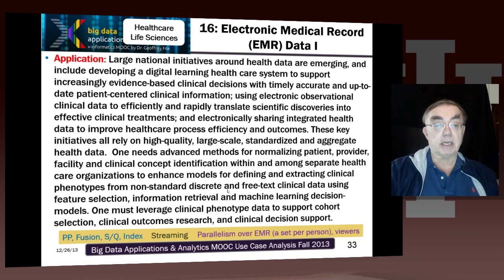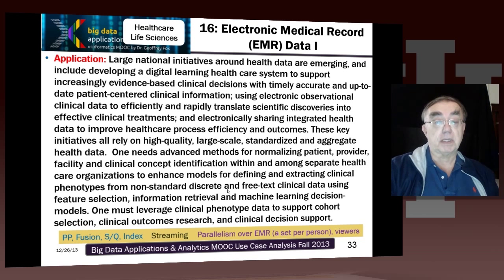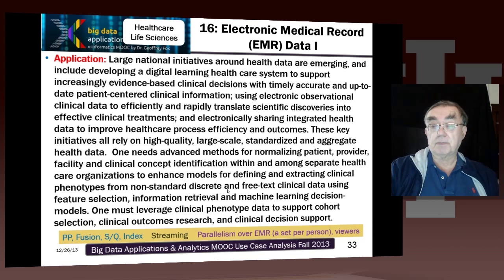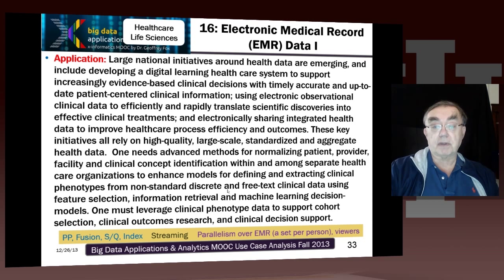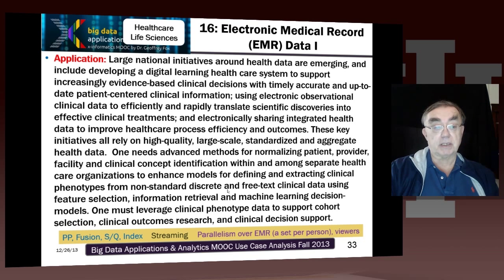We are sharing health data as much as possible to improve both the efficiency and the outcomes. Personalized medicine is best thought of as doing the best possible comparison of a new patient to what happened to previous patients, perhaps using the equivalent of recommender systems to find the patients that best match the current patient.